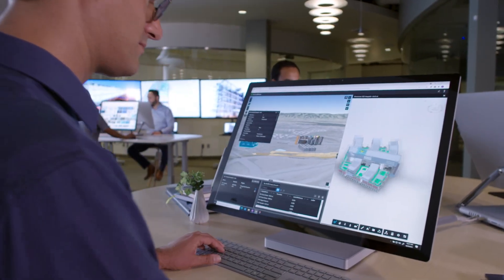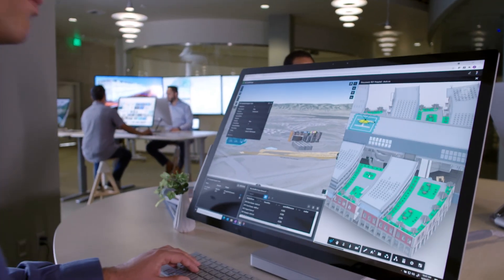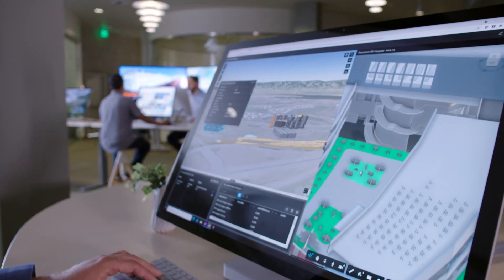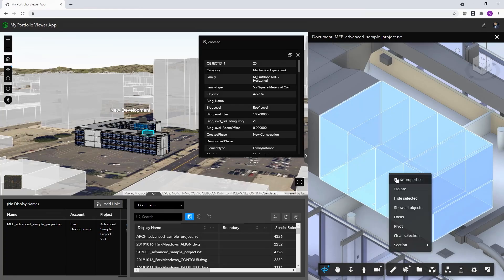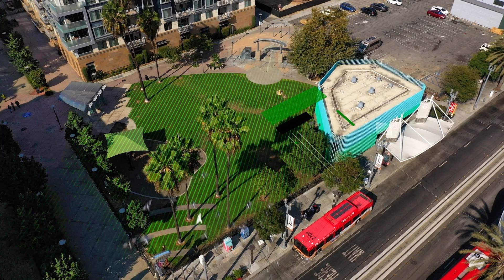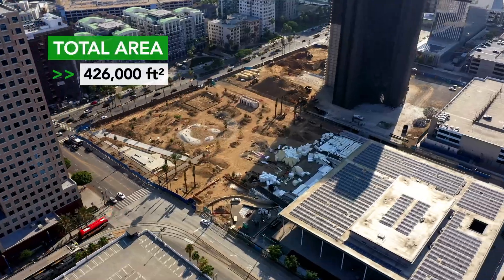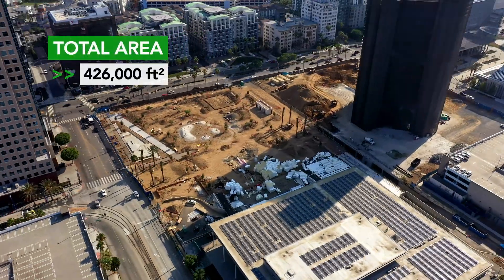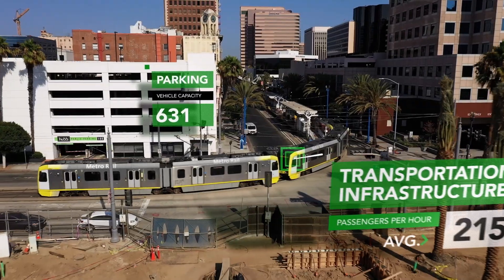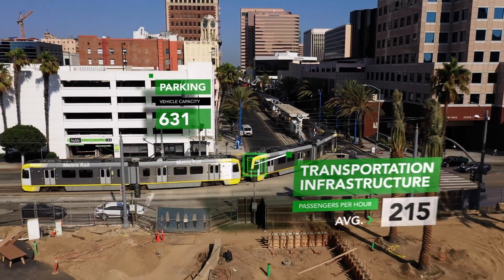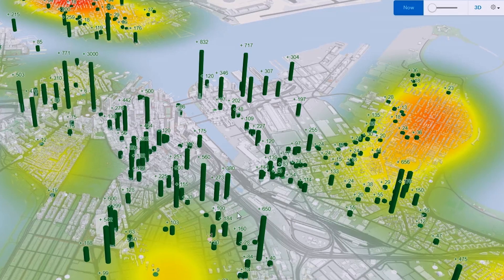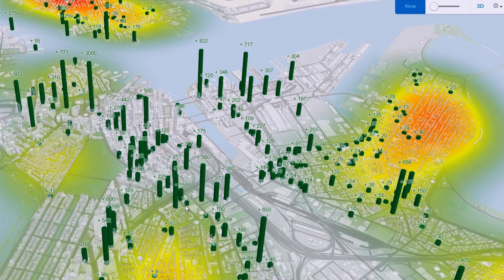That's where GIS comes in. It layers data like environmental factors, site boundaries, and infrastructure, showing how everything connects.